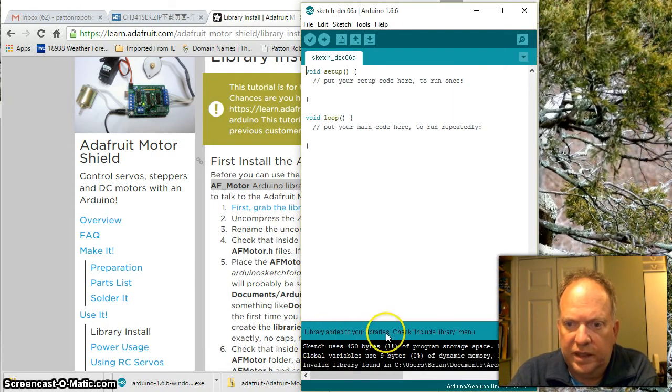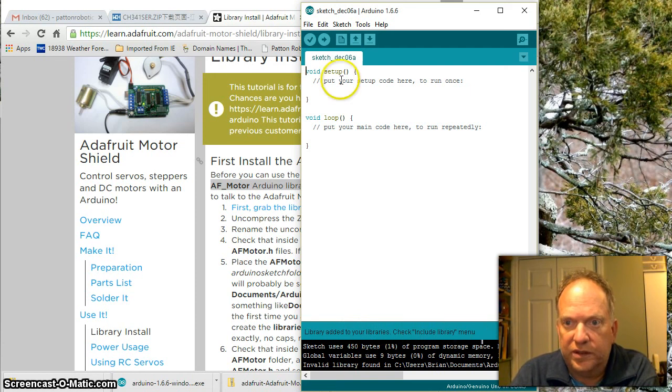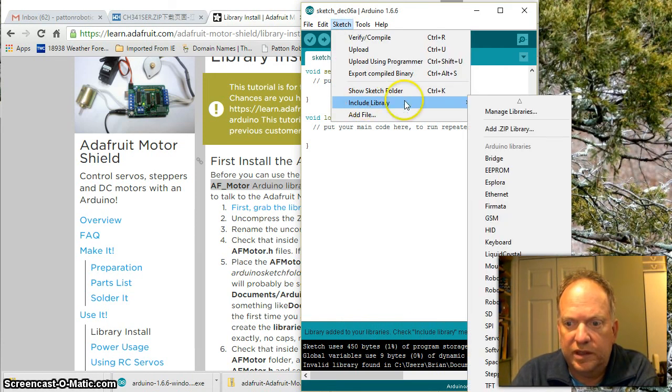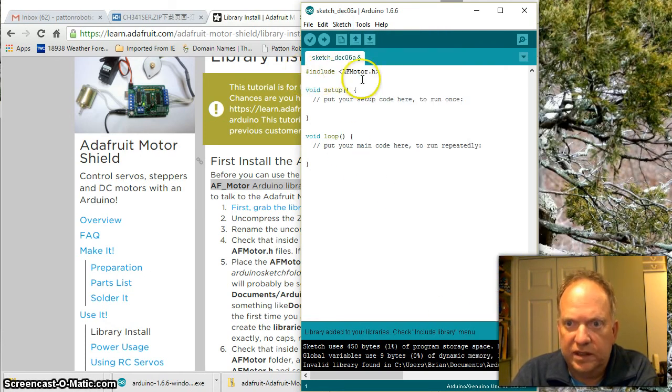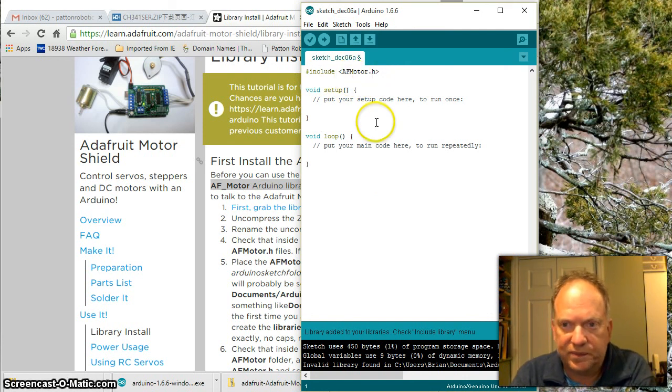Library added to your libraries. Check include library menu. So let's see if it's there. Include library. Yes, it is. And if it works, what should happen is if you click it, it puts up here this AFMotor.h.